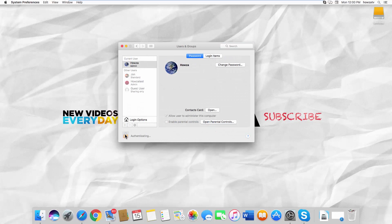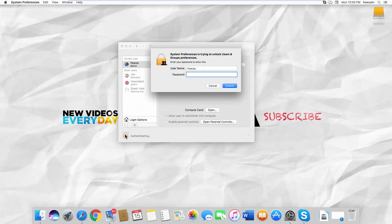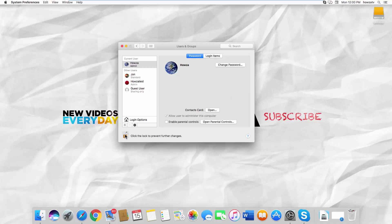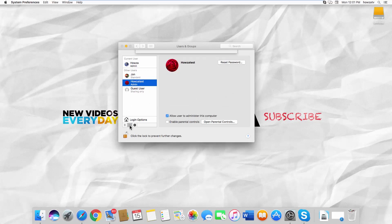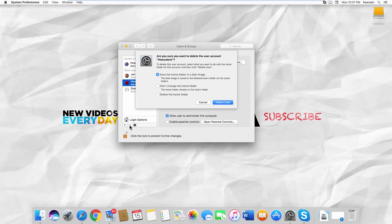Click on the lock to make changes. Enter your password and click Unlock. Select the account you need. Click on the minus icon.